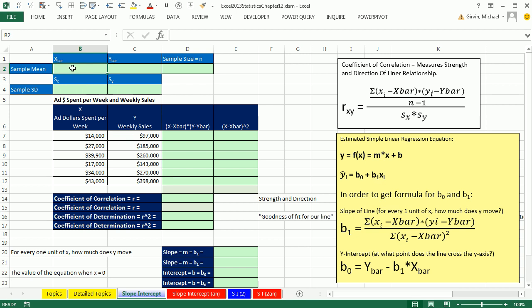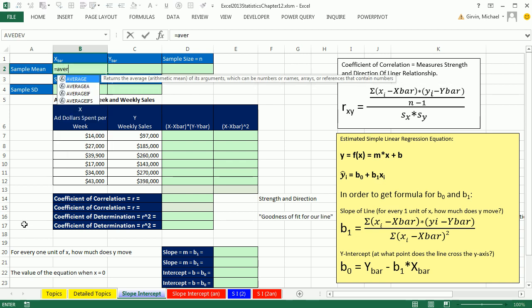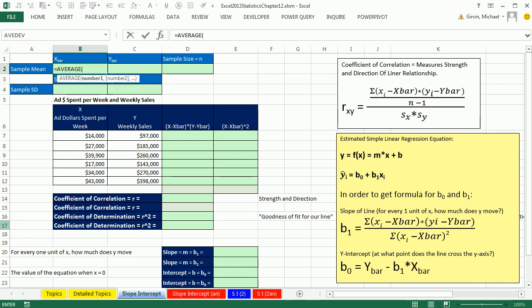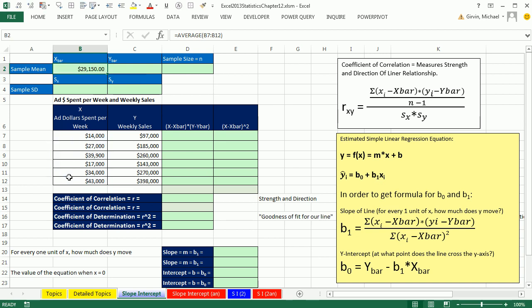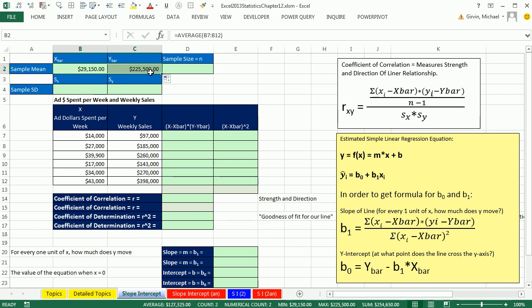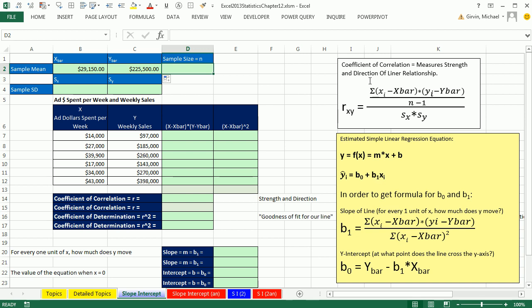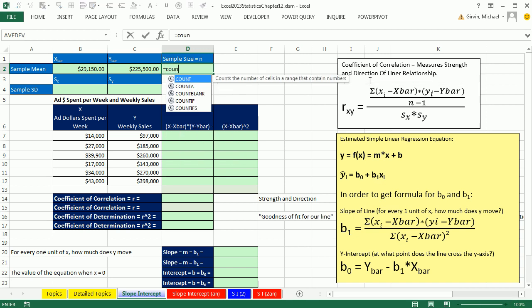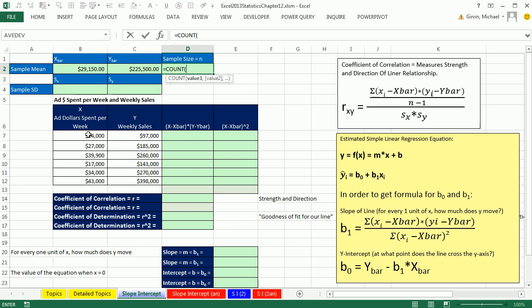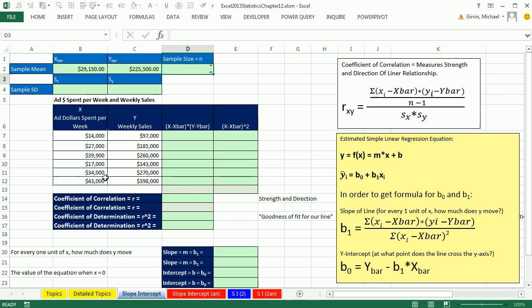Let's go ahead and calculate x bar first. I'm going to click in cell B2, equals average. Highlight, and these will be relative cell references. Control Enter. So our x bar is 29,150, and our y bar 225,500. I'm also going to calculate the n equals count, and I'm going to count the numbers here. So we have a sample size of 6.